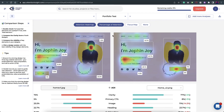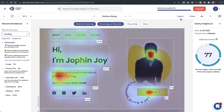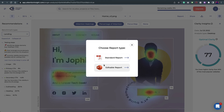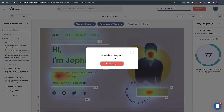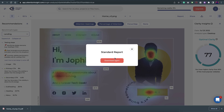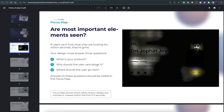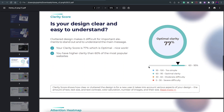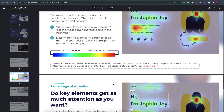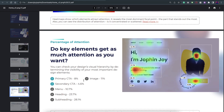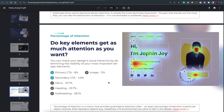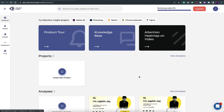You can compare as many designs as you want before making a final decision. If you need to show top management why you chose a particular design, there's an option to download a report — either an editable version or a standard report generated automatically. The report includes a focus map, optimal clarity score, attention percentages for all main items, and key insights — giving confidence to upper management about your design decision.